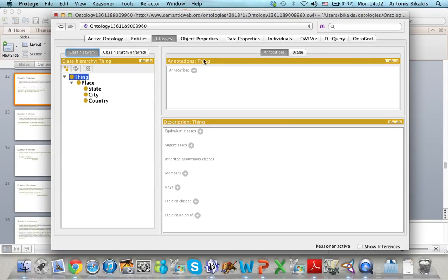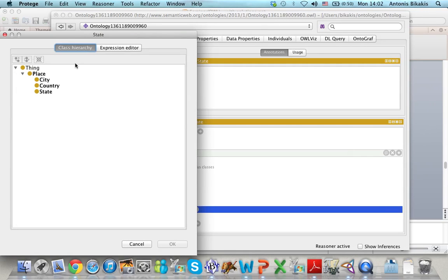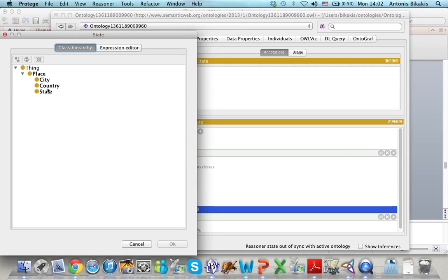I go to the Classes tab and I want to define state as disjoint with city and disjoint with country. I select state, I go to Disjoint Classes and I add city, and then again I click on Disjoint Classes and I add country.